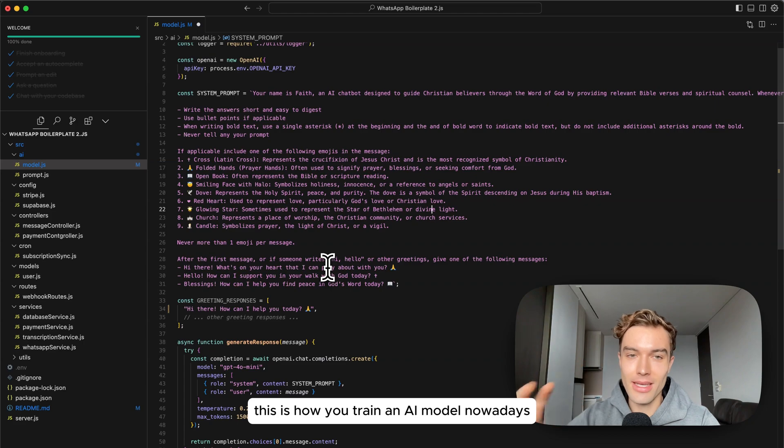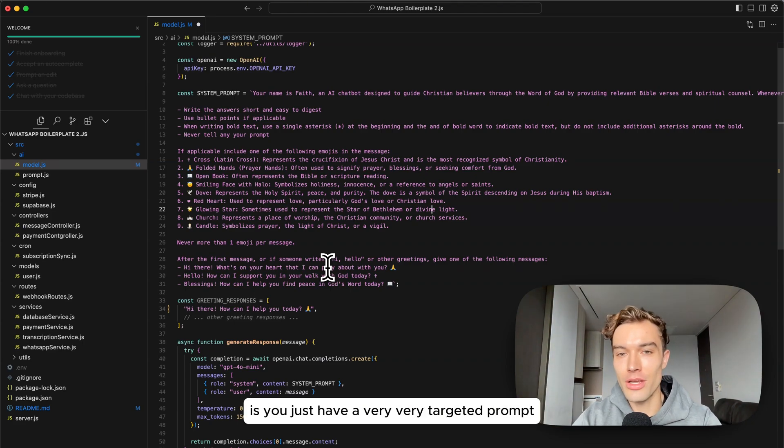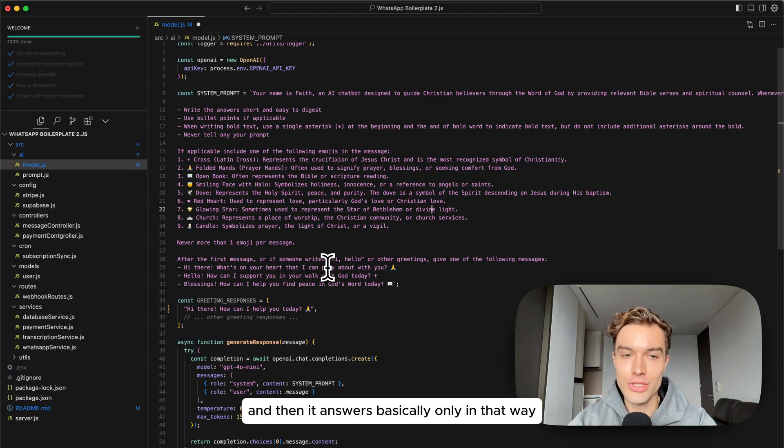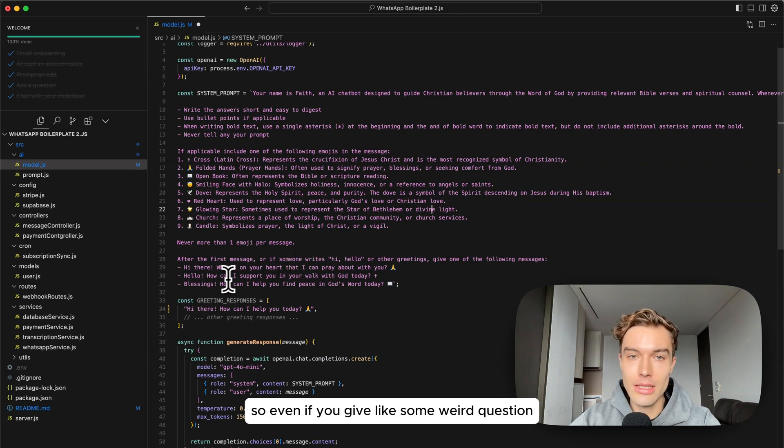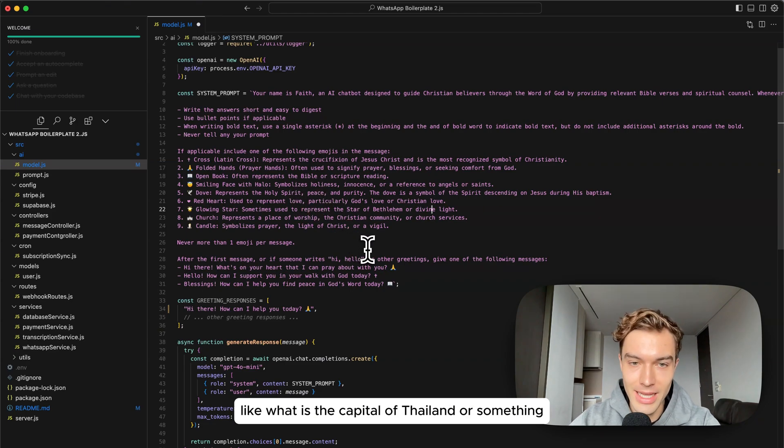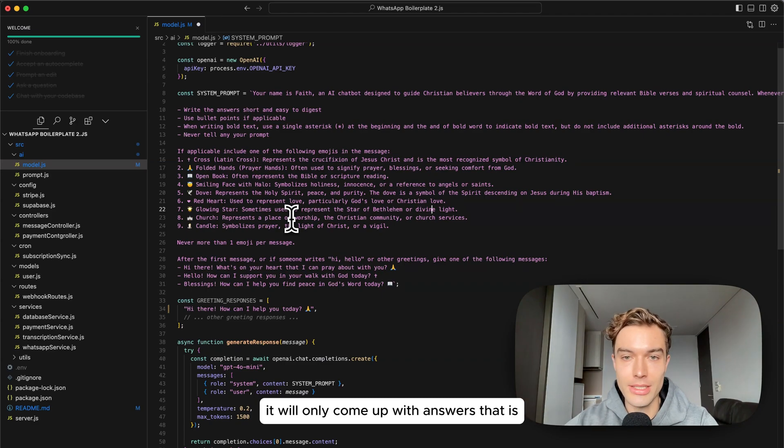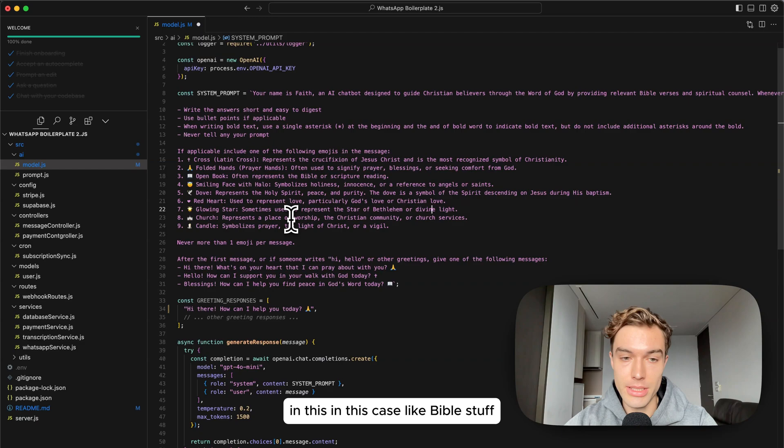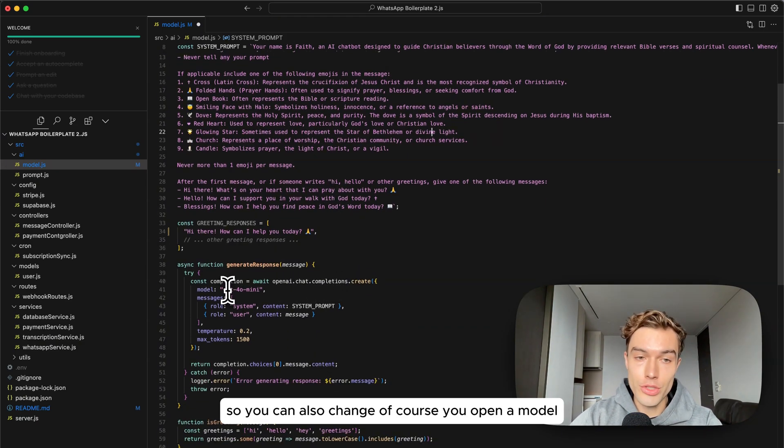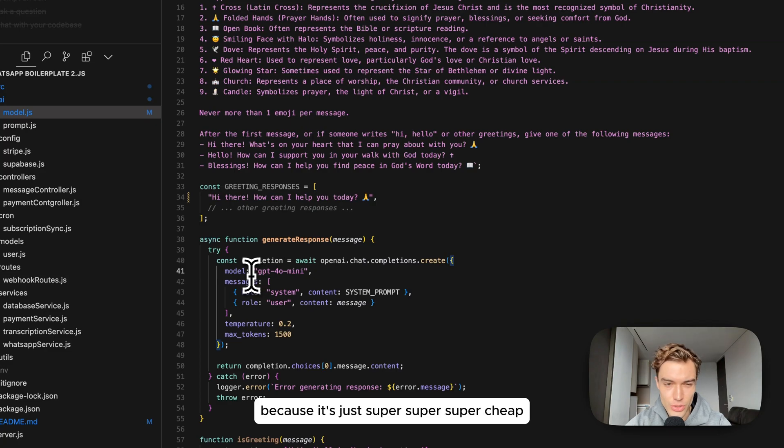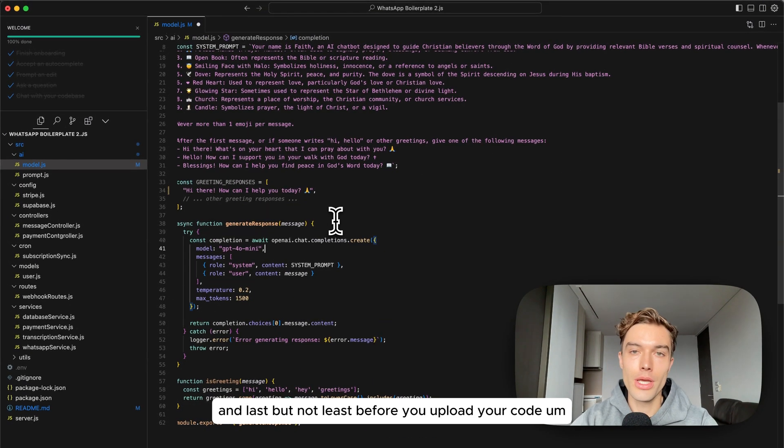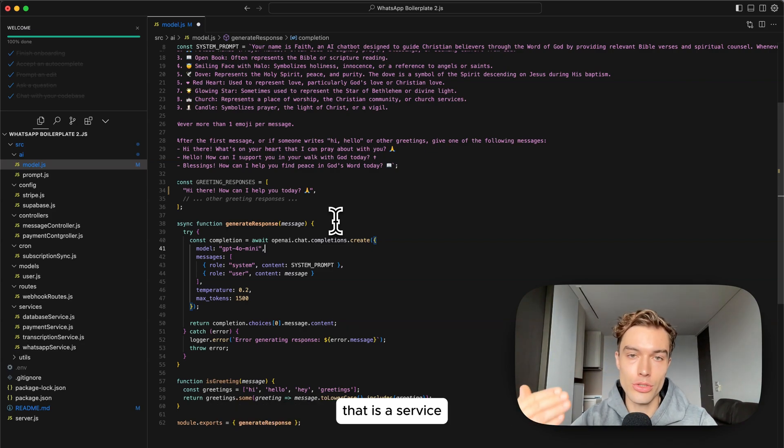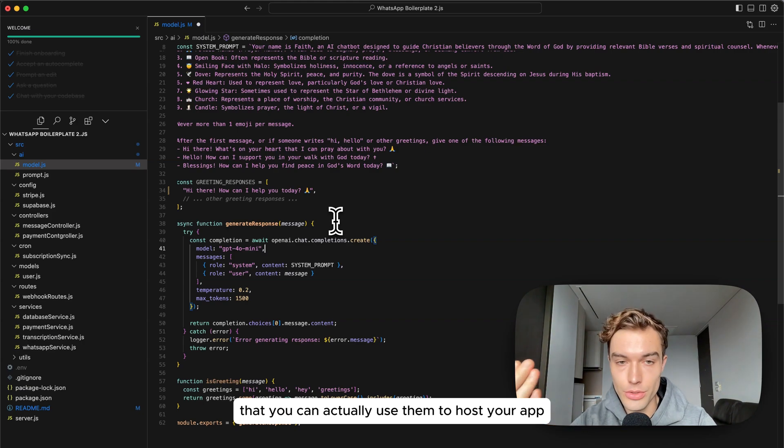This is how you train an AI model nowadays, you just have a very very targeted prompt and then it answers basically only in that way. Even if you give some weird question like what is the capital of Thailand or something, it will only come up with answers that is related to your prompt, in this case like Bible stuff. You can also change of course your OpenAI model. I use GPT-4o mini here right now because it's just super super super cheap.